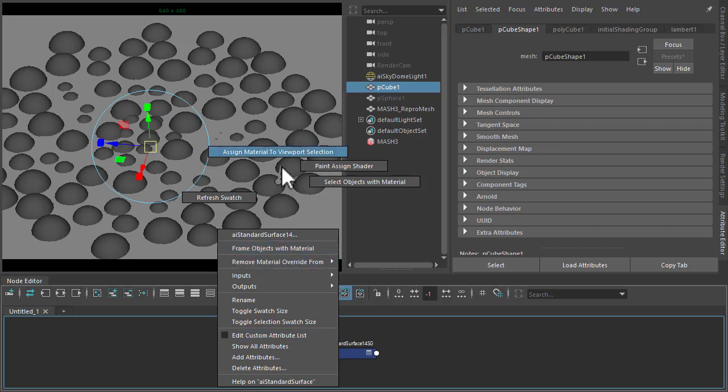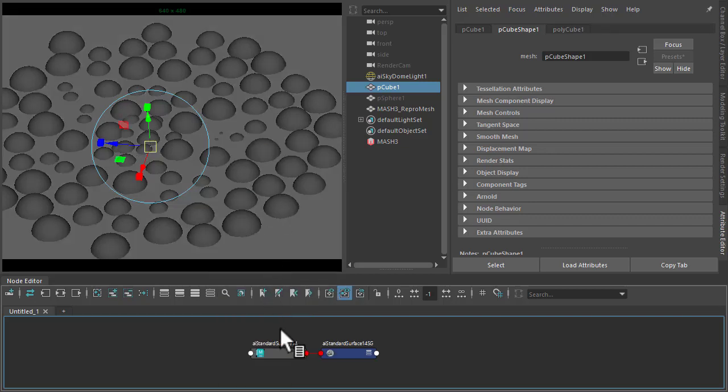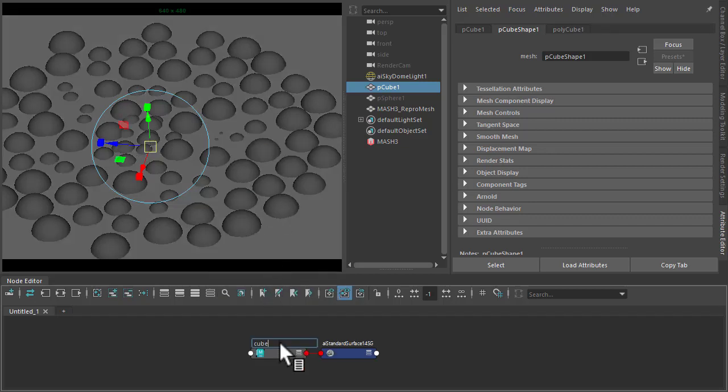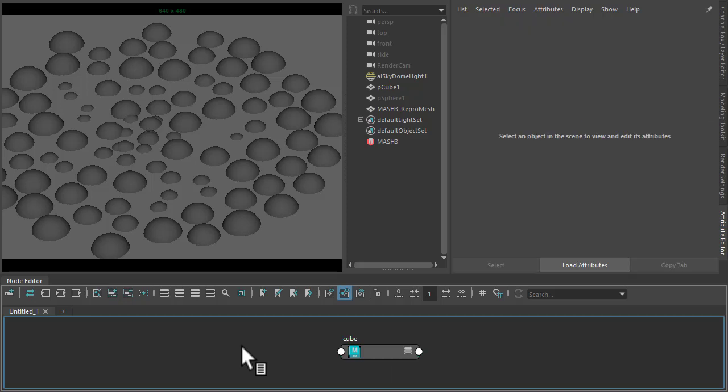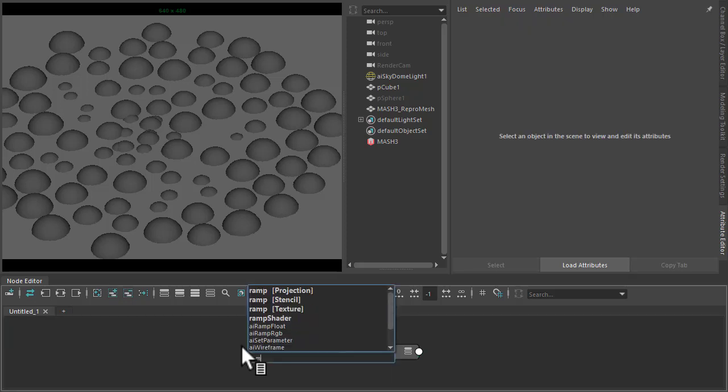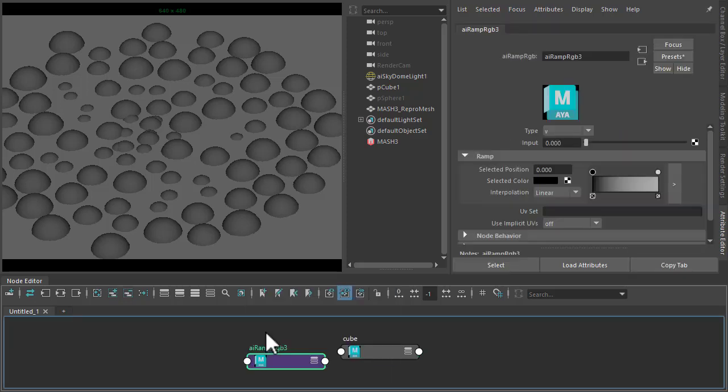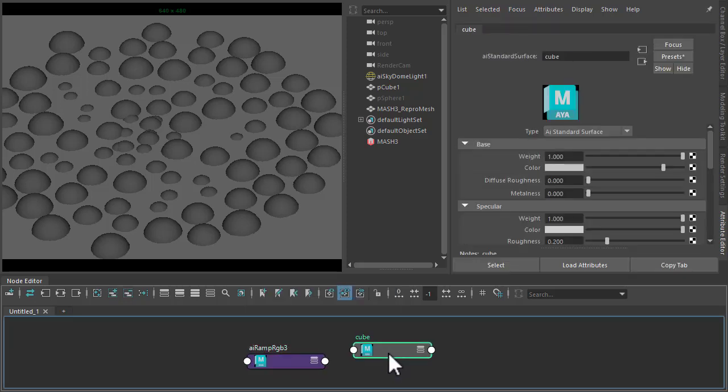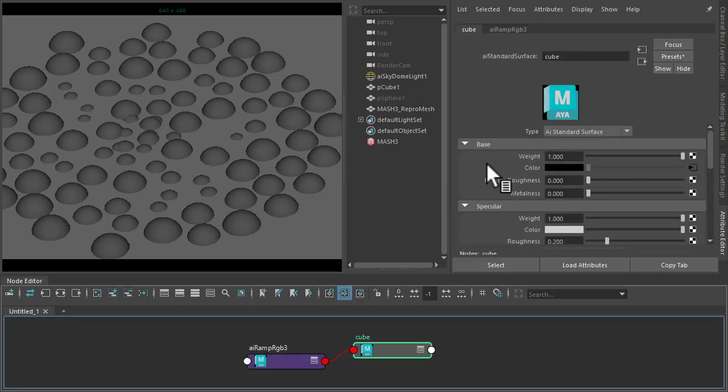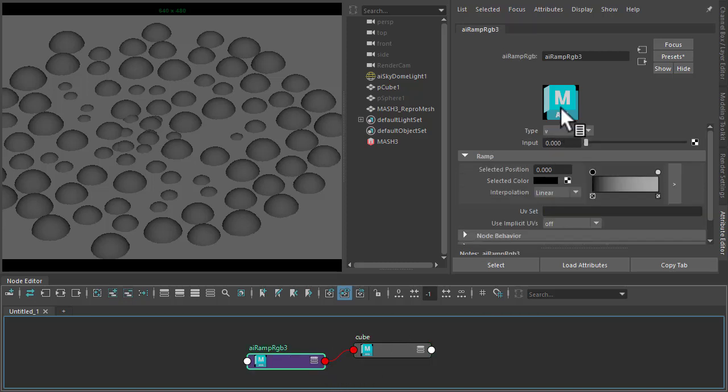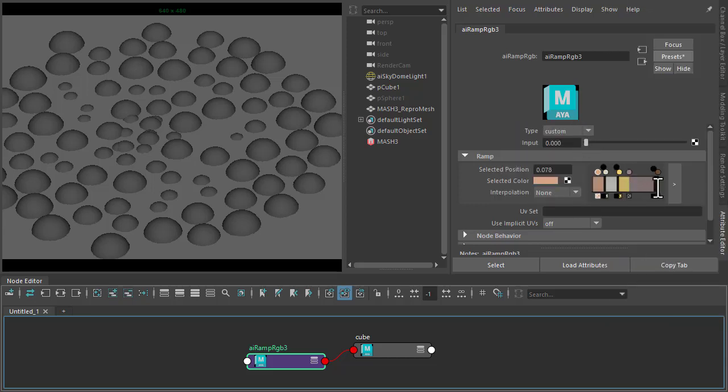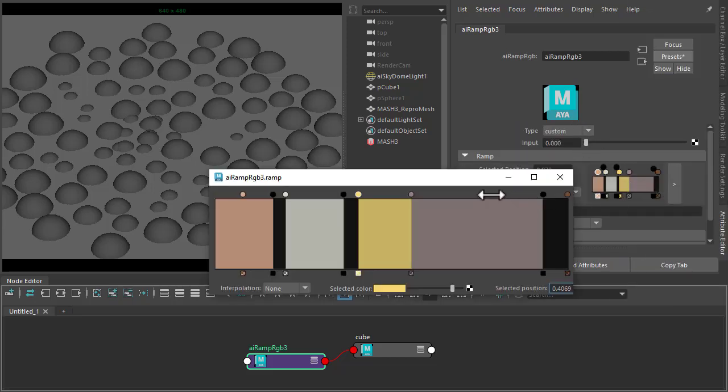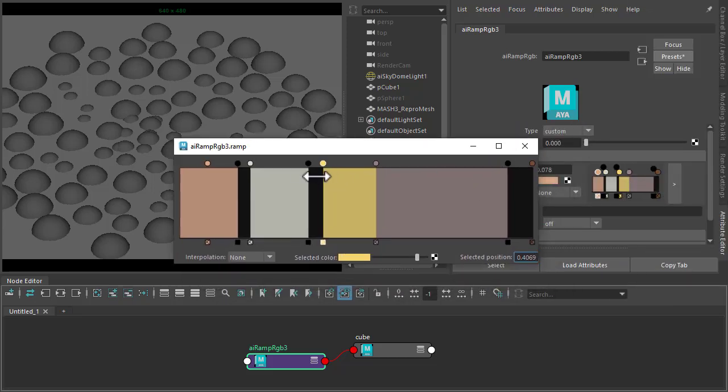So like that, call that cube. Okay, so for the colors we'll create a Ramp RGB. And then connect that to the base weight of the standard surface. I've already got a preset of some colors I'm going to use, but feel free to use your own colors. The only thing I mention is try and make sure you have a bit of black in between the colors.